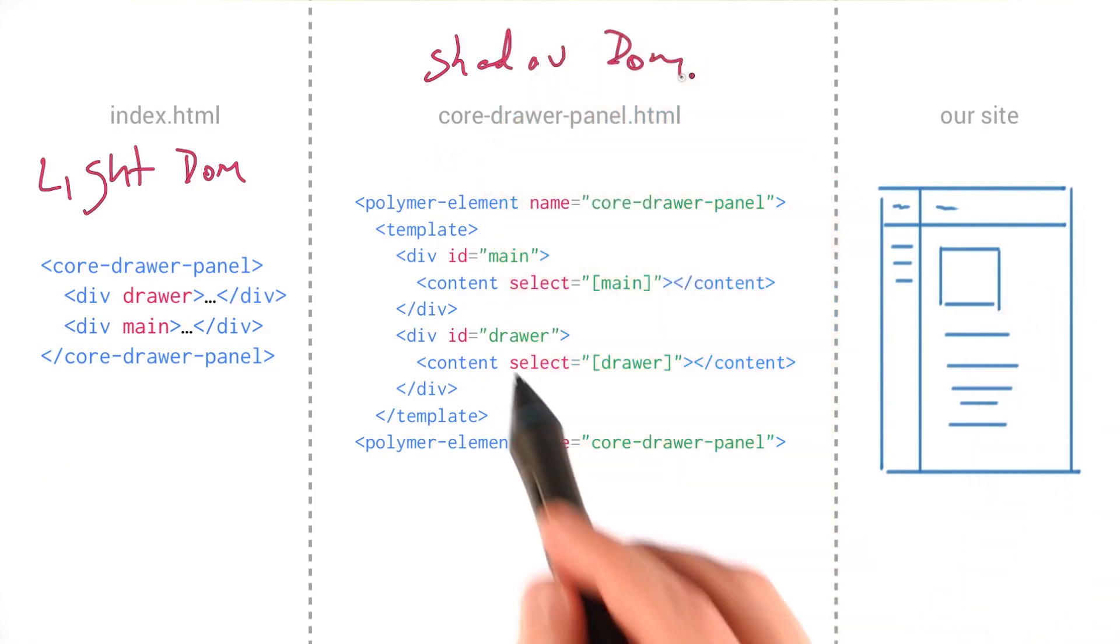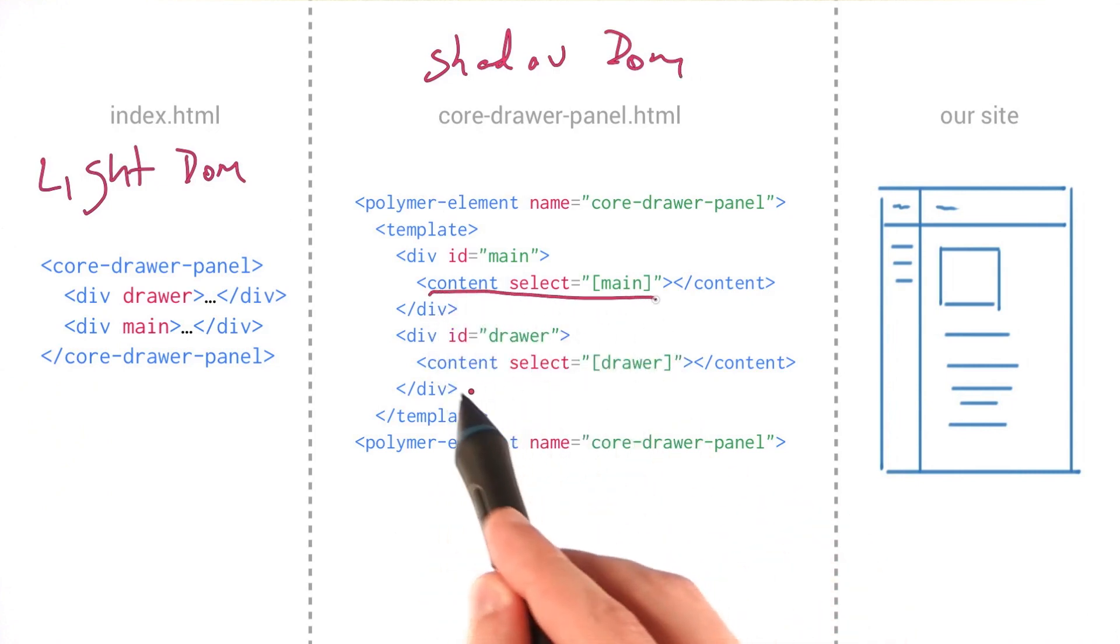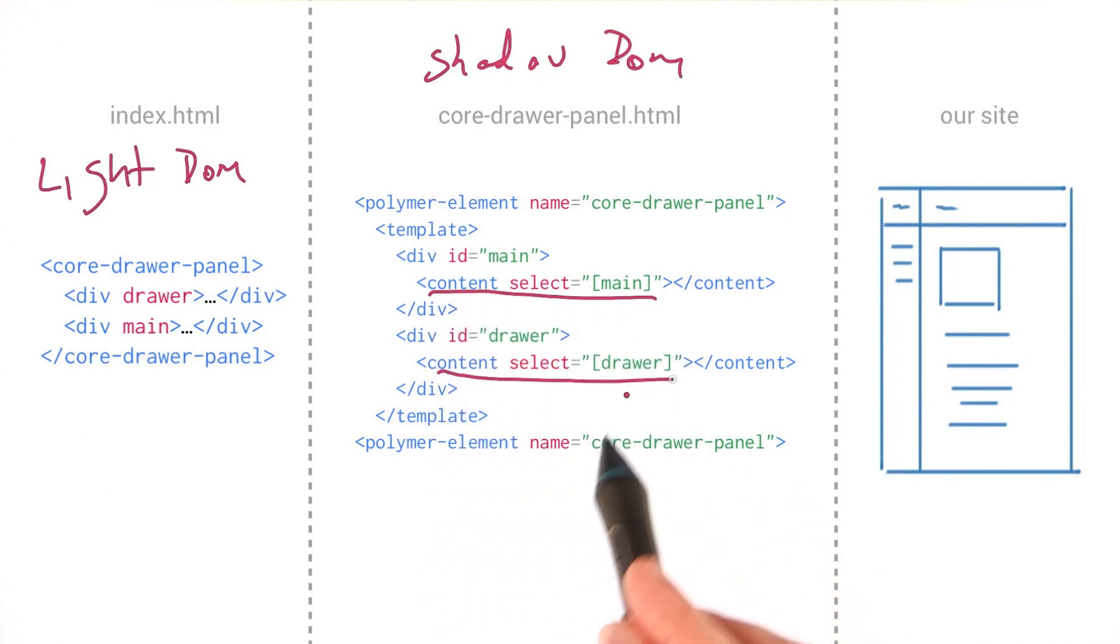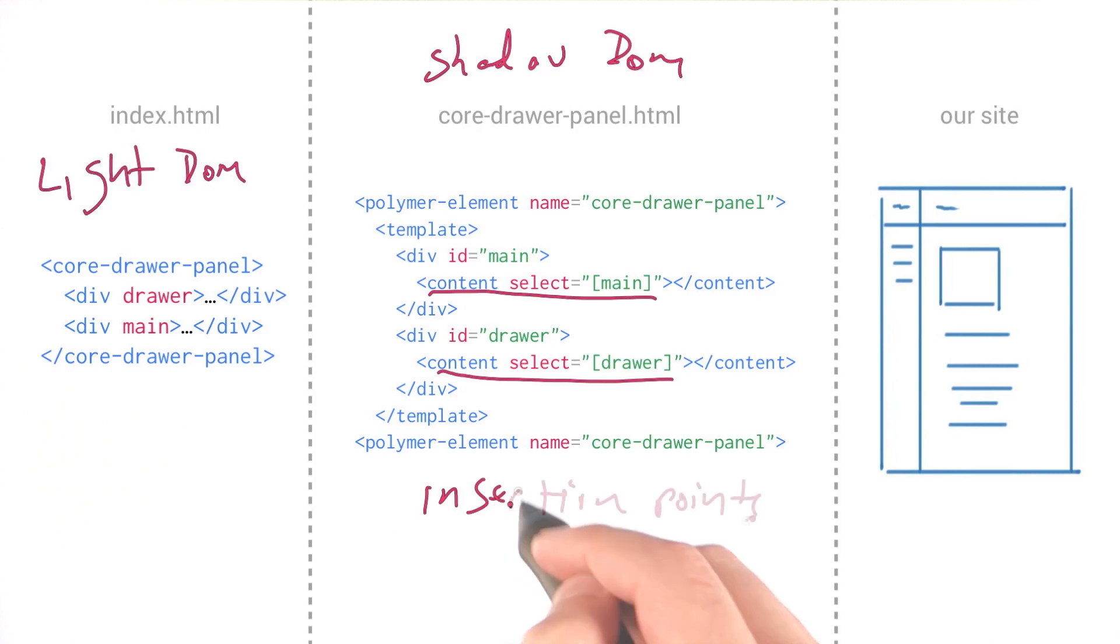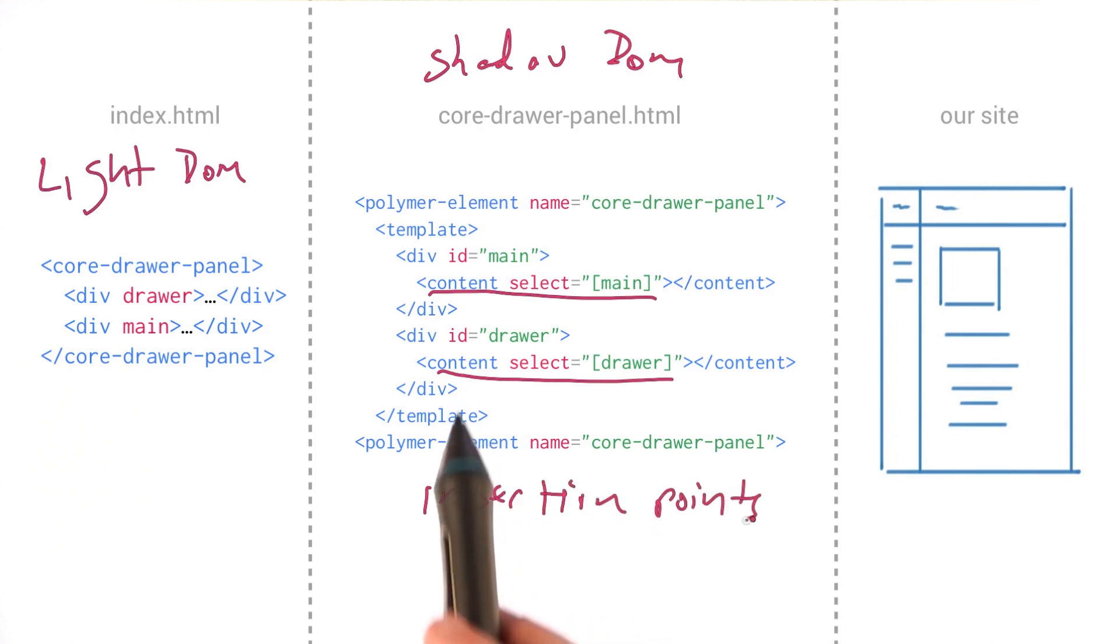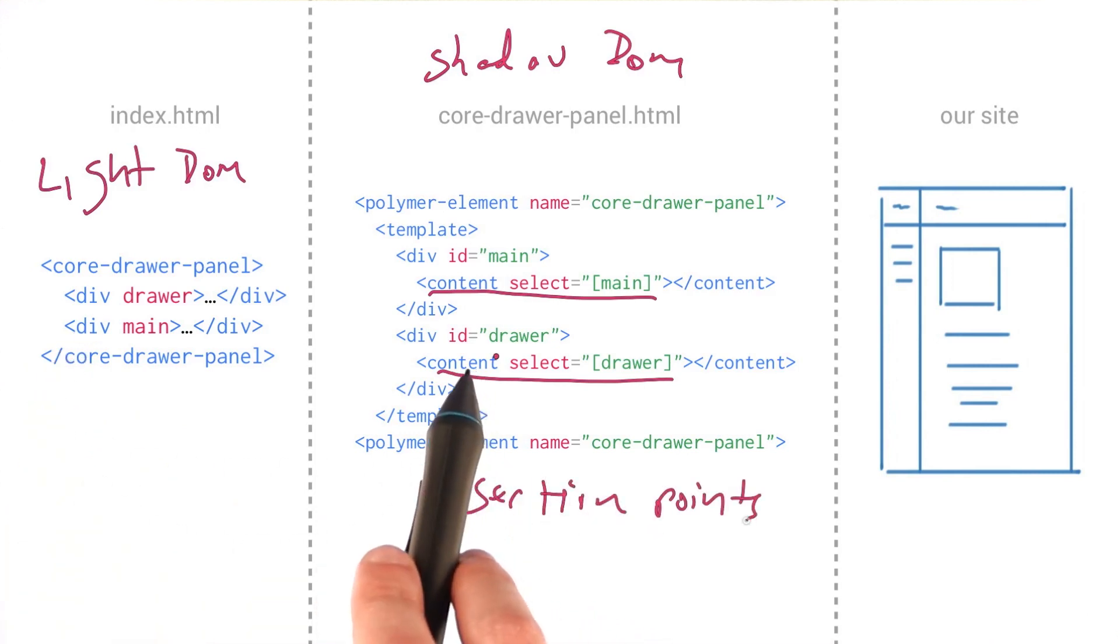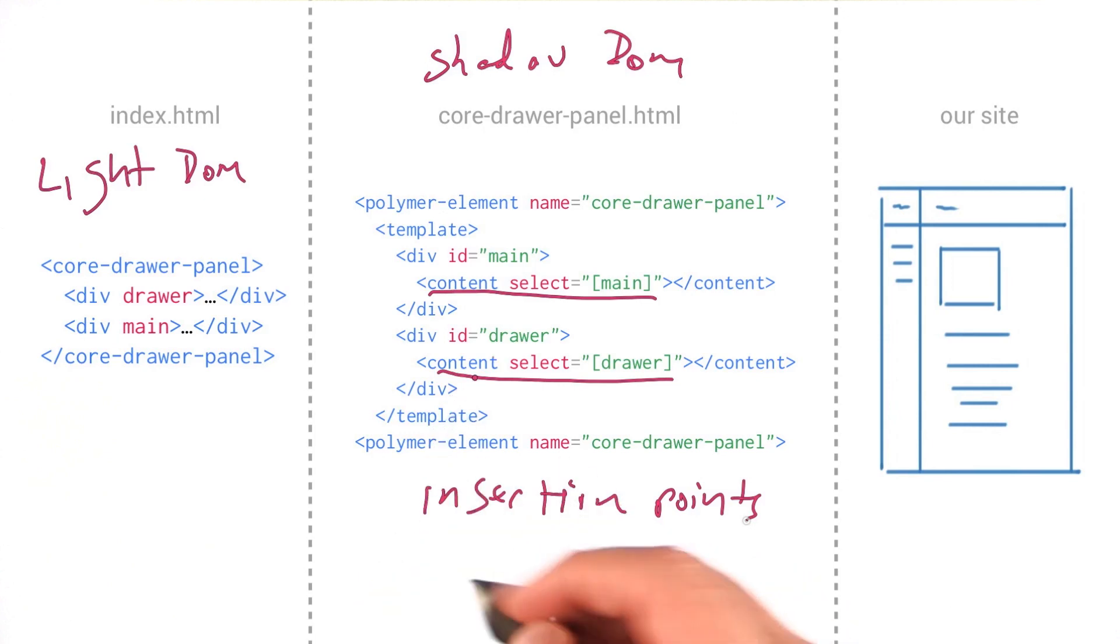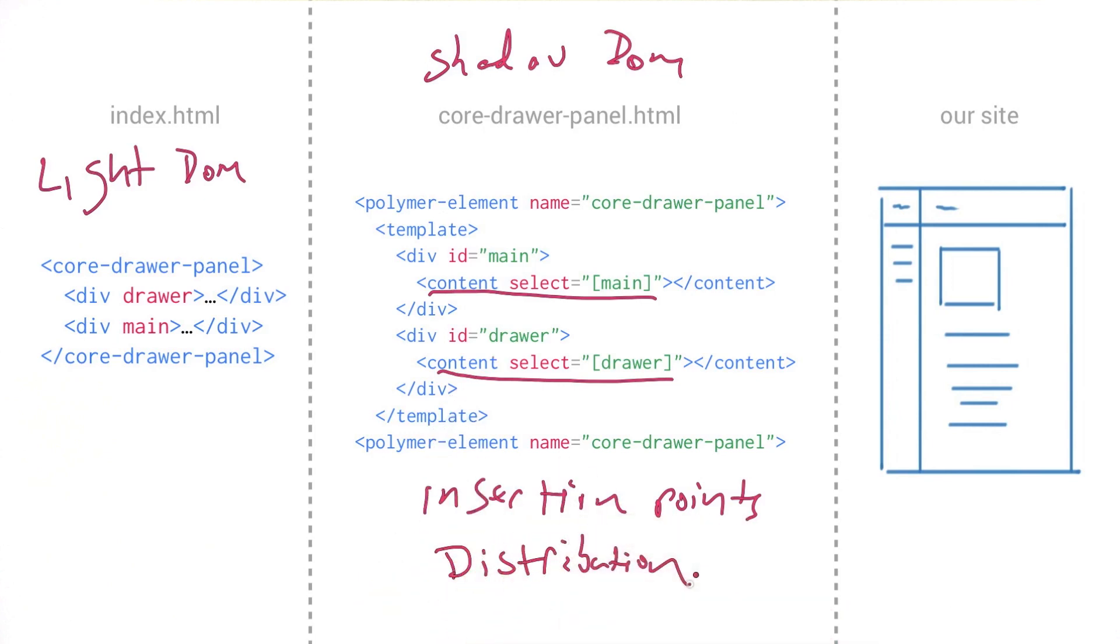So notice these content elements inside of the drawer panel. These are what are known as insertion points. And what insertion points do is they actually invite content from the light DOM over into the shadow DOM. This is done through a process that is known as distribution. You can think of distribution kind of like pointing a movie projector at a wall.